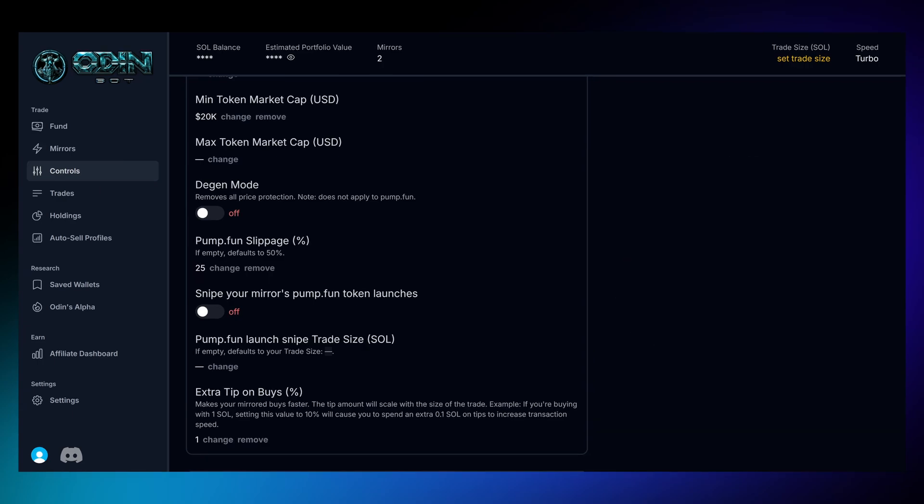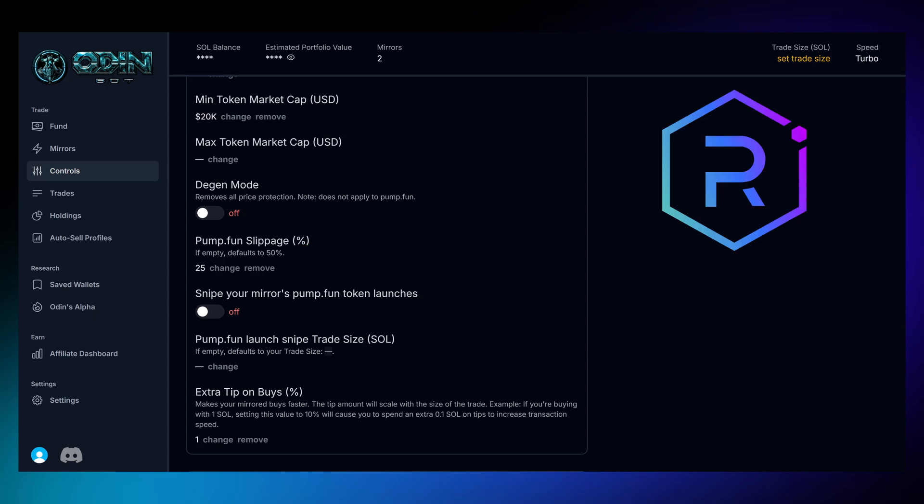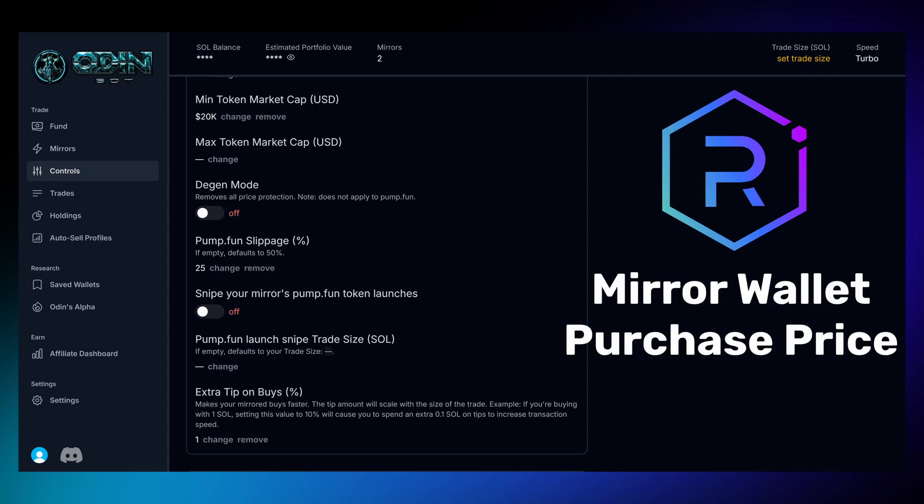For tokens outside the Pump Fund, such as Radium, slippage is calculated based on your Mirror Wallet. This means the slippage is determined by the price at which your Mirror Wallet purchased the token.